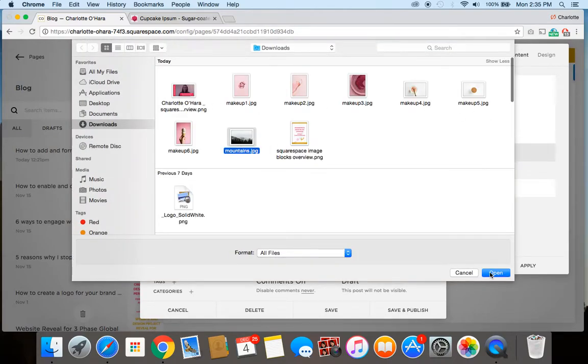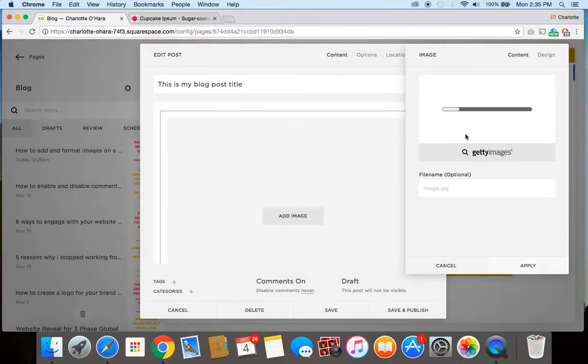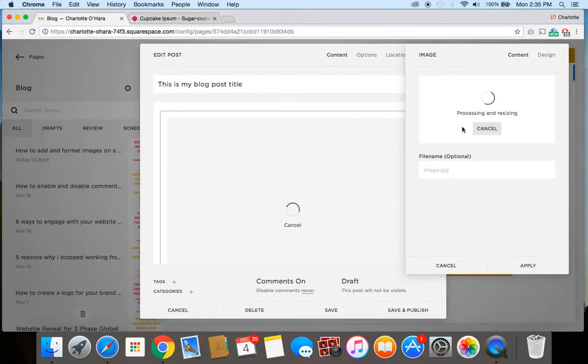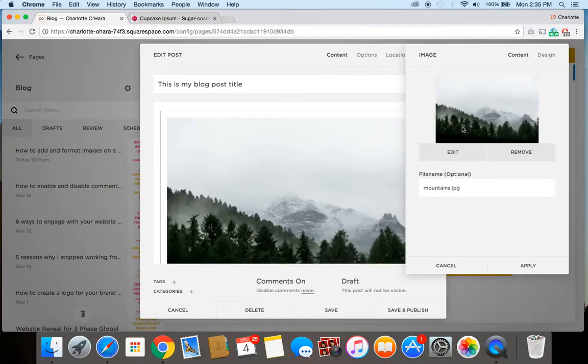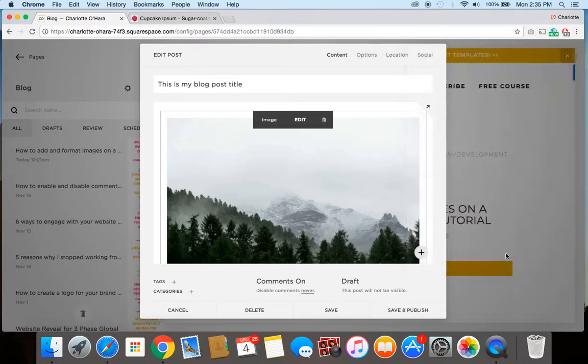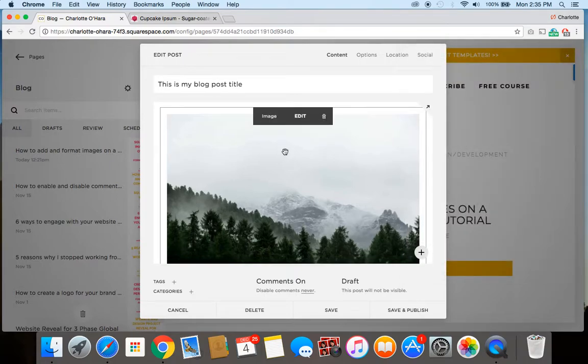And I do have a full video tutorial about how to add and format images on your Squarespace website. So you might want to click through that, and I'll link to it right up above. You can go ahead and see that video for a bit more.